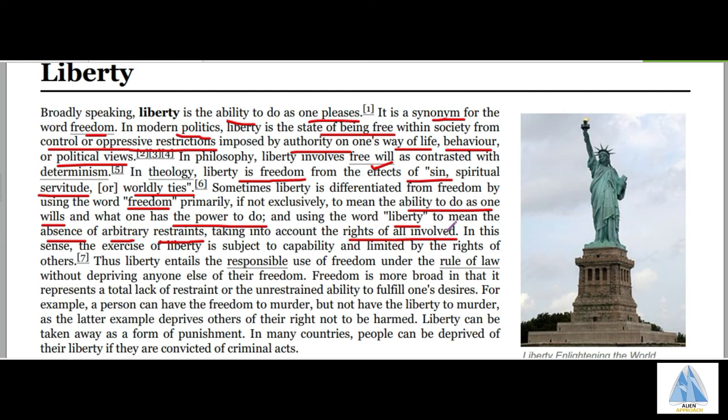For example, you have the freedom to murder, but you don't have the liberty to murder someone. Because with liberty comes the rights of all involved. So the exercise of liberty is subject to capability and limited by the rights of others.